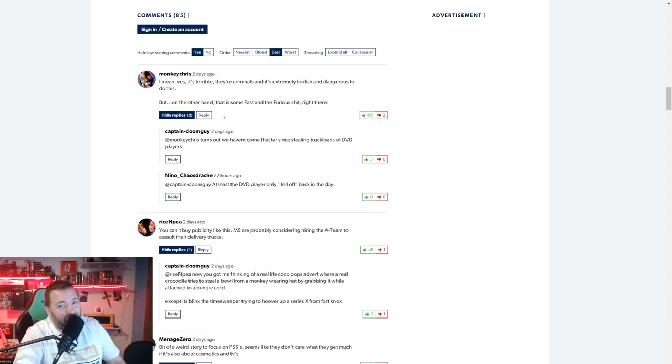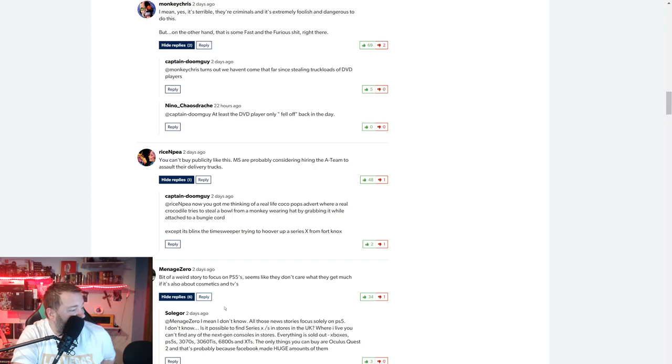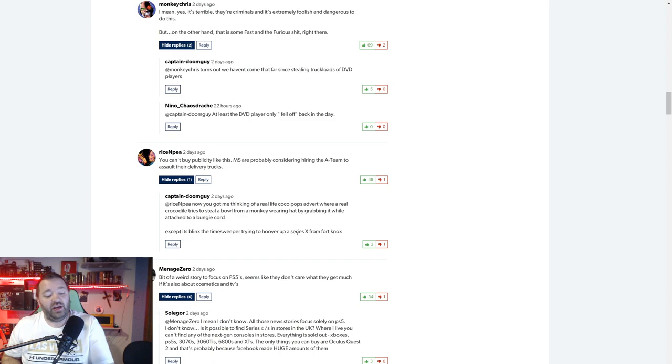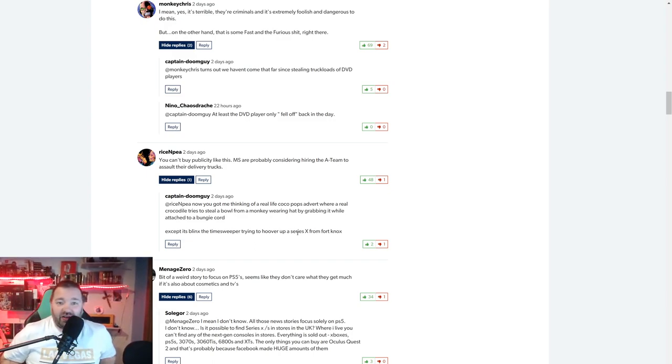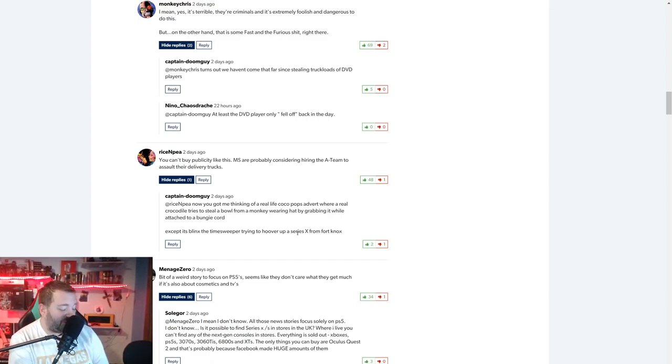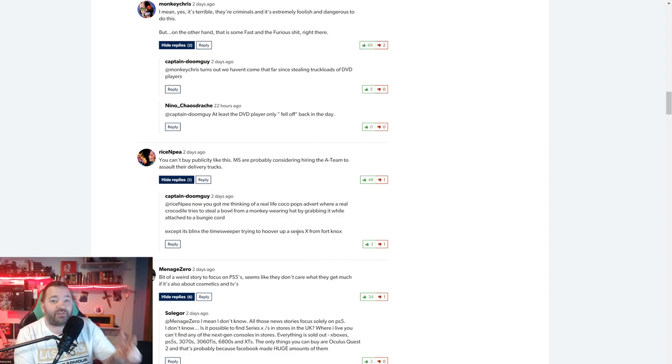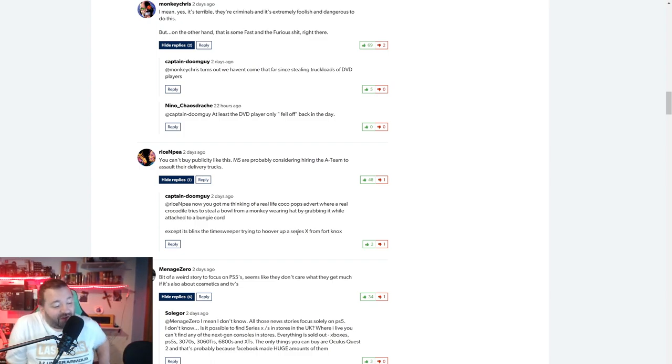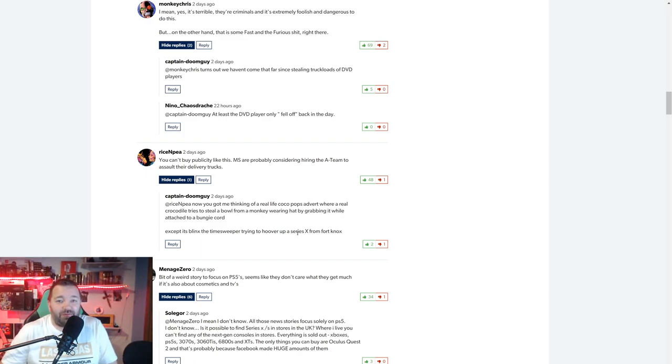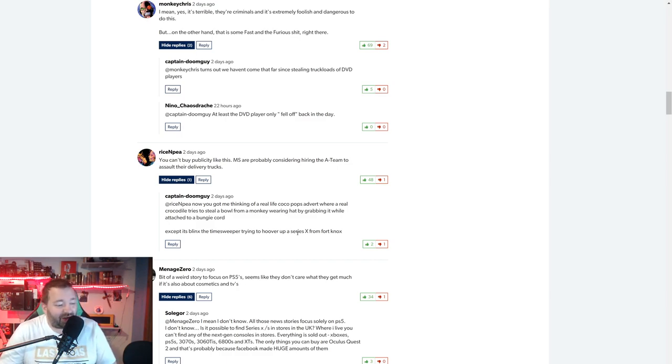A bit of a weird story to focus on PlayStation 5. It seems like they don't care what they get, it's also about cosmetics and TVs. But to focus on the PlayStation 5 aspect, in recent weeks it has picked up and increased. When you dig further into the Times article, which unfortunately I can't show you it's behind a paywall, it does specifically say that one of their sources is claiming a huge reason they're increasing right now is because they're trying to nab as many PlayStation 5 shipments as they can specifically because PlayStation 5 has such a high turnaround rate right now.